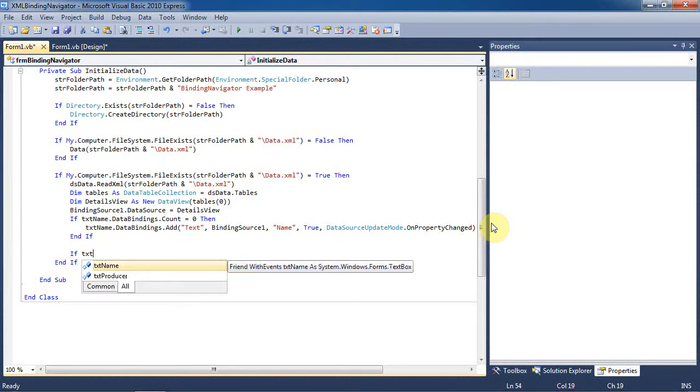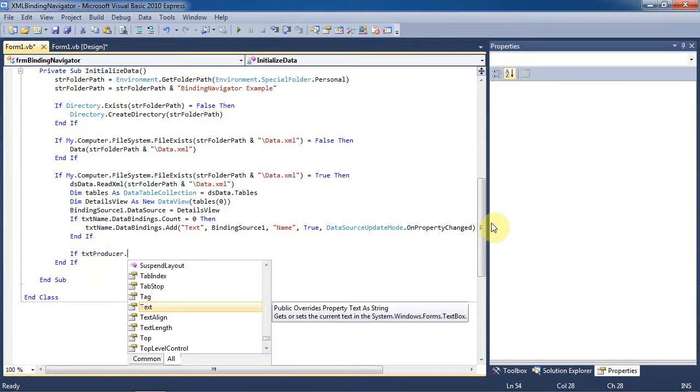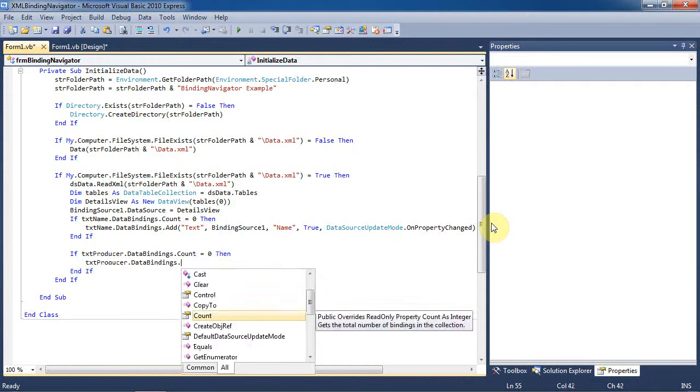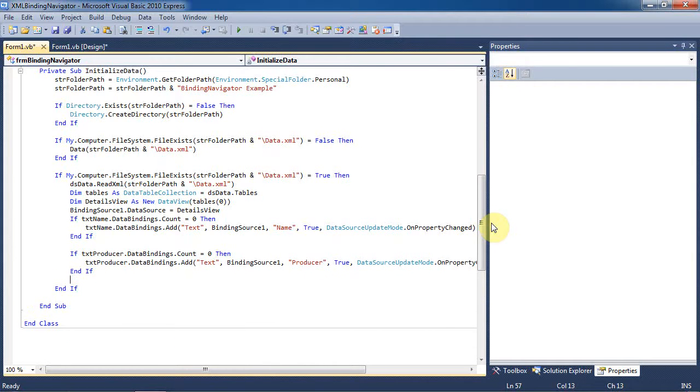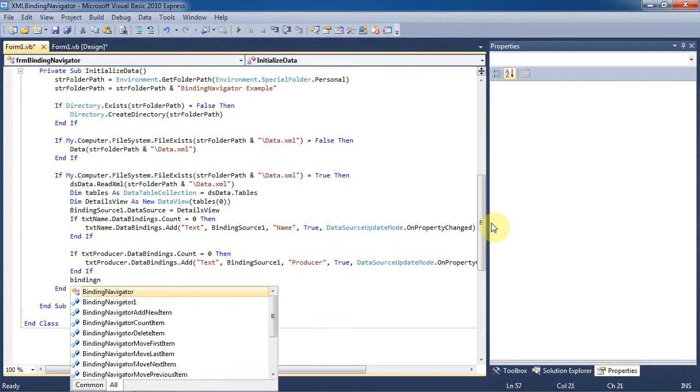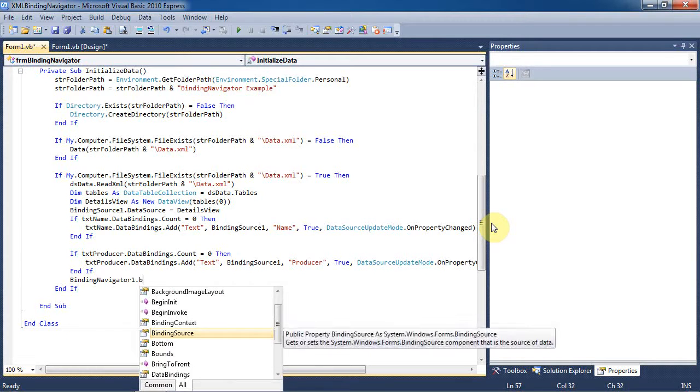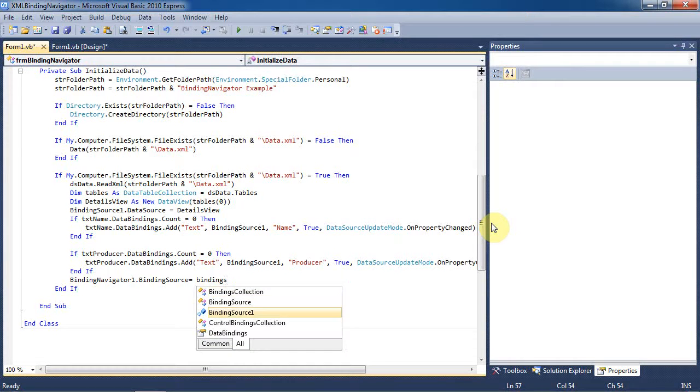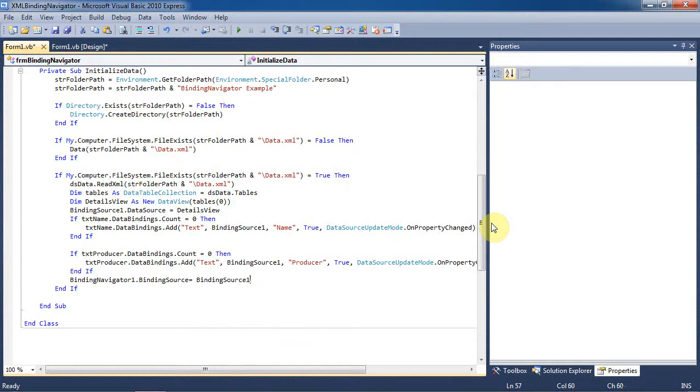We're going to do the same thing for the producer text box. Now we'll set the binding source for the binding navigator to the binding source object that we created, named binding source 1.